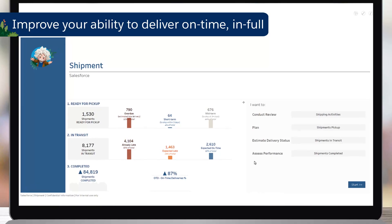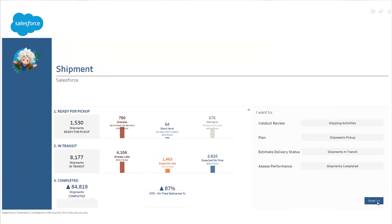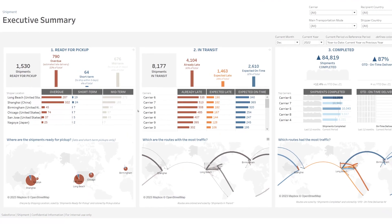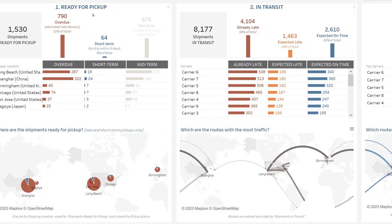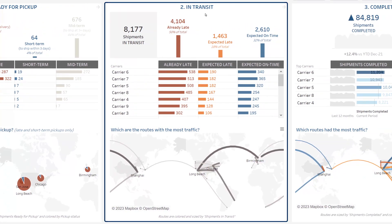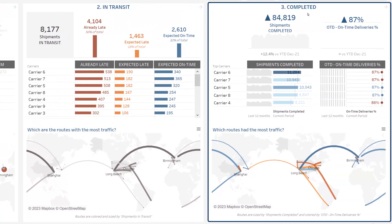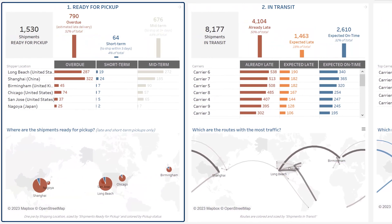This accelerator allows you to assess and improve your ability to deliver your customers on time, in full. Your shipments are split into three categories: ready for pickup — all the shipments that are still to be shipped; in transit — all the shipments that were shipped but not yet delivered; and completed — all the shipments that were delivered over the period.